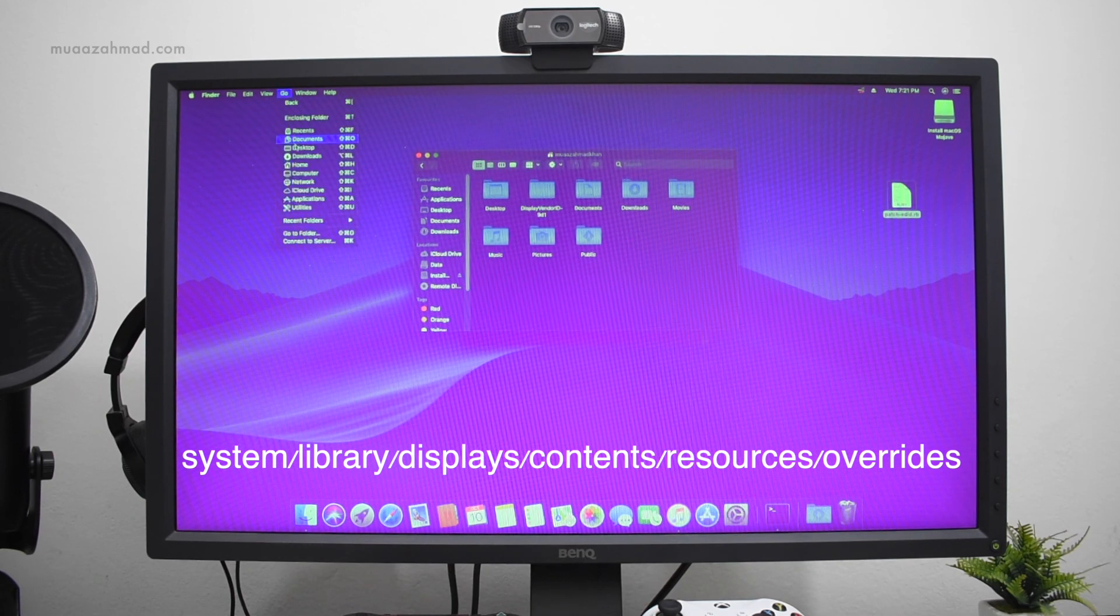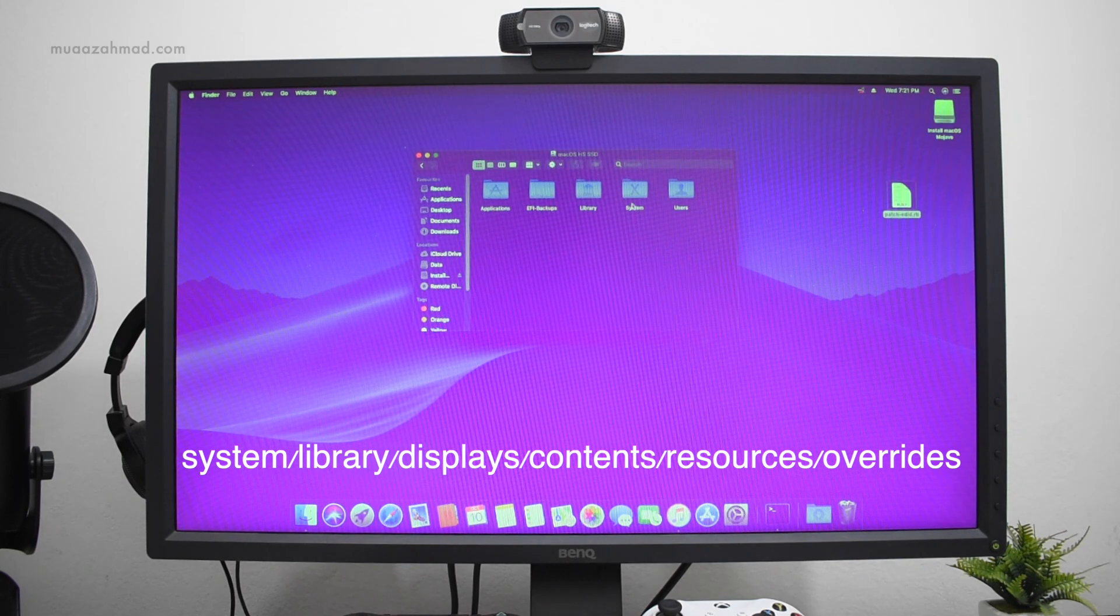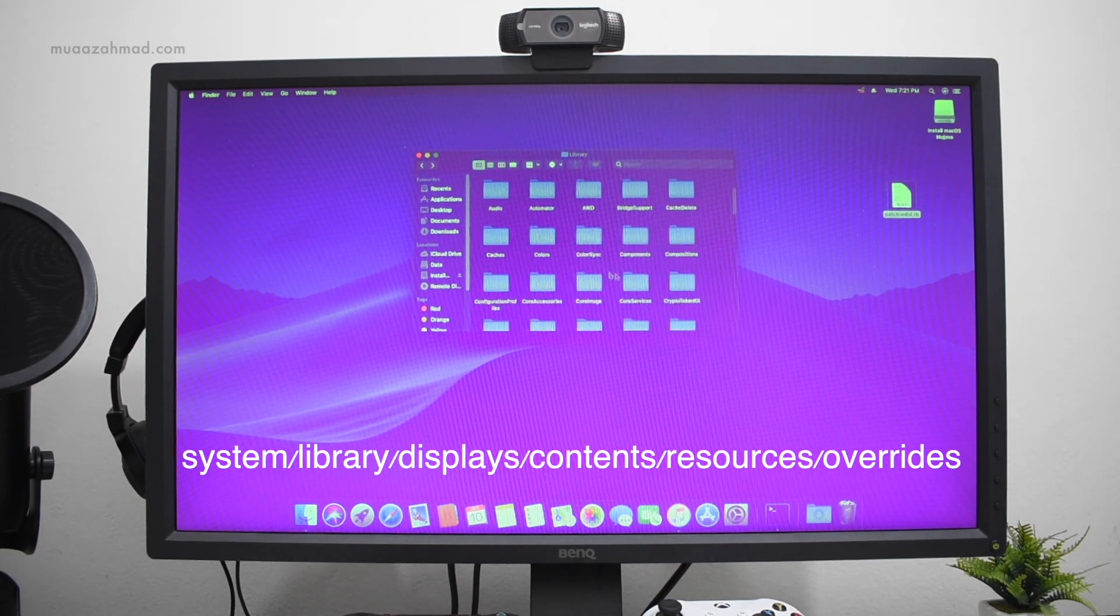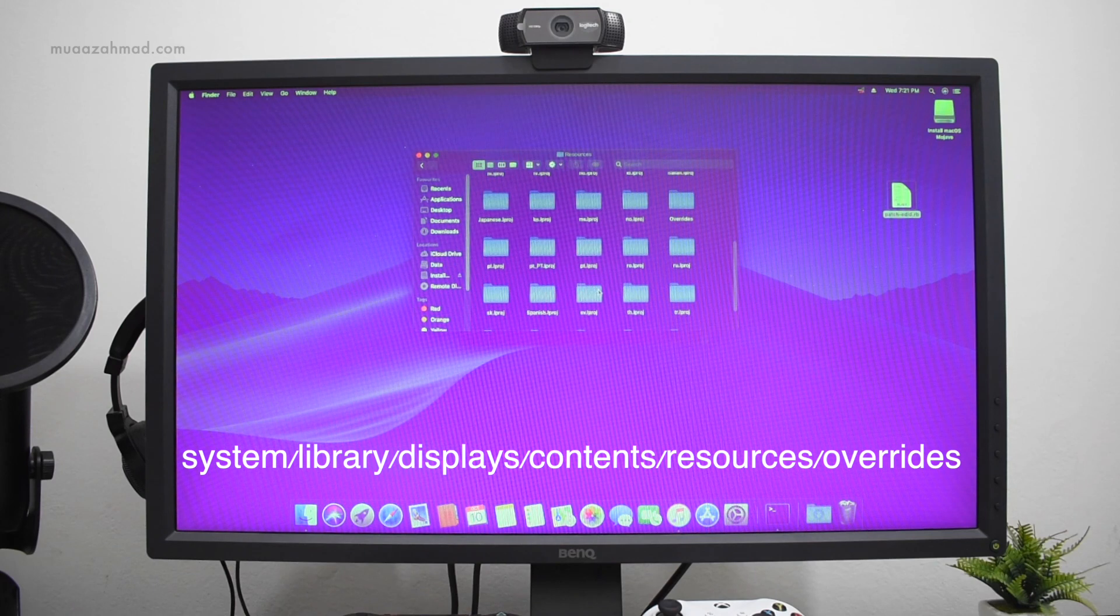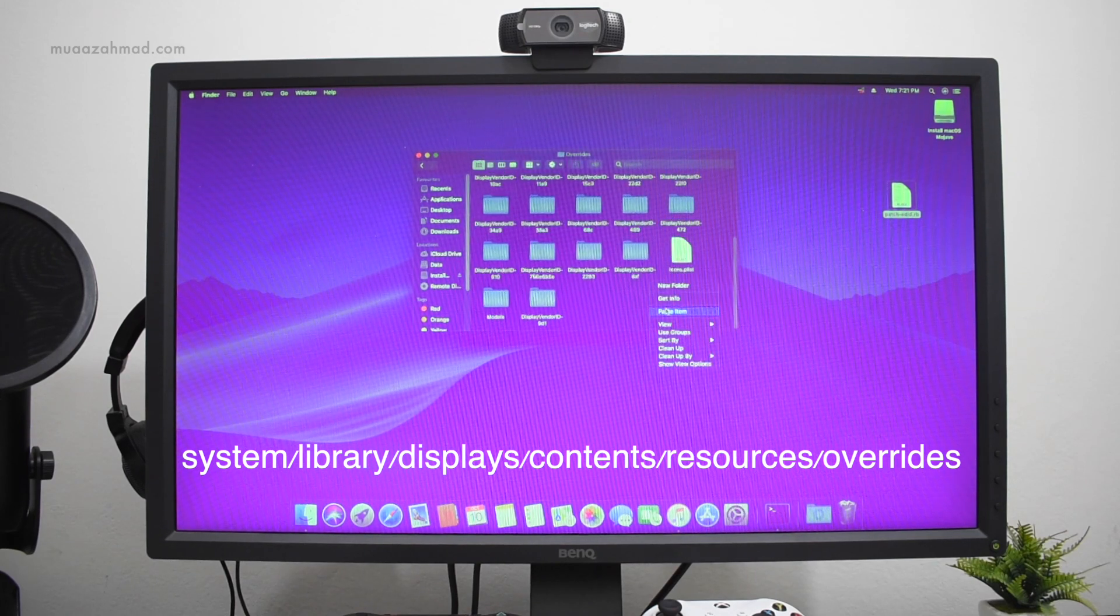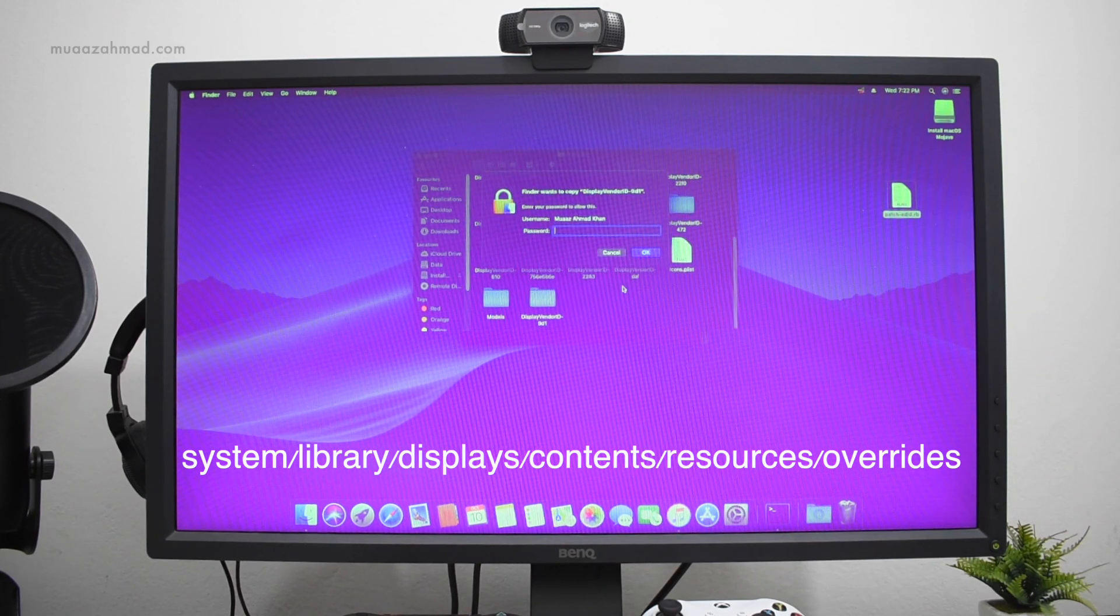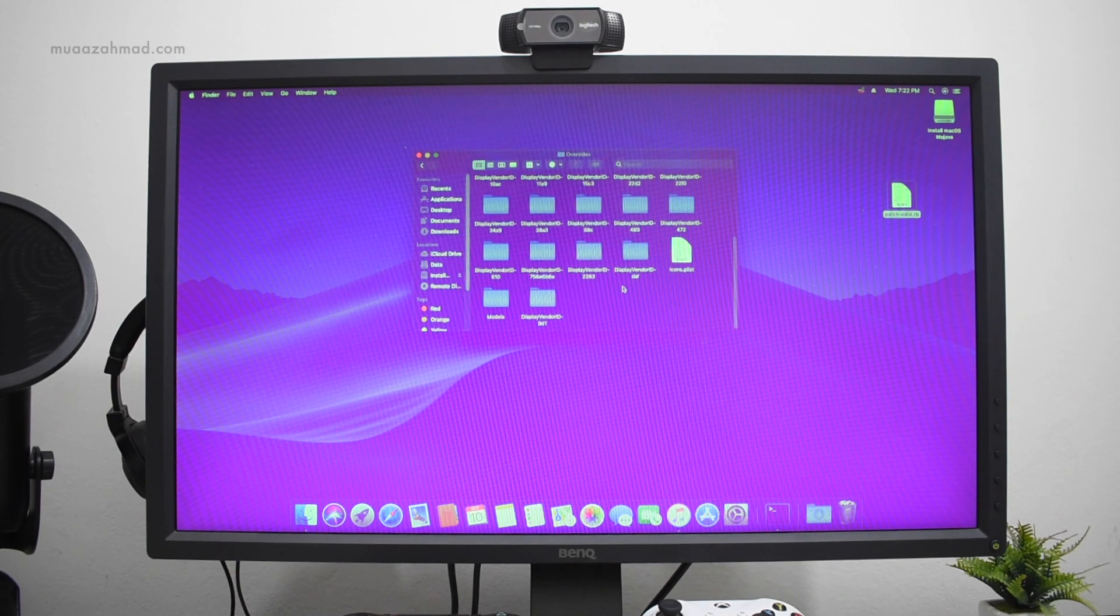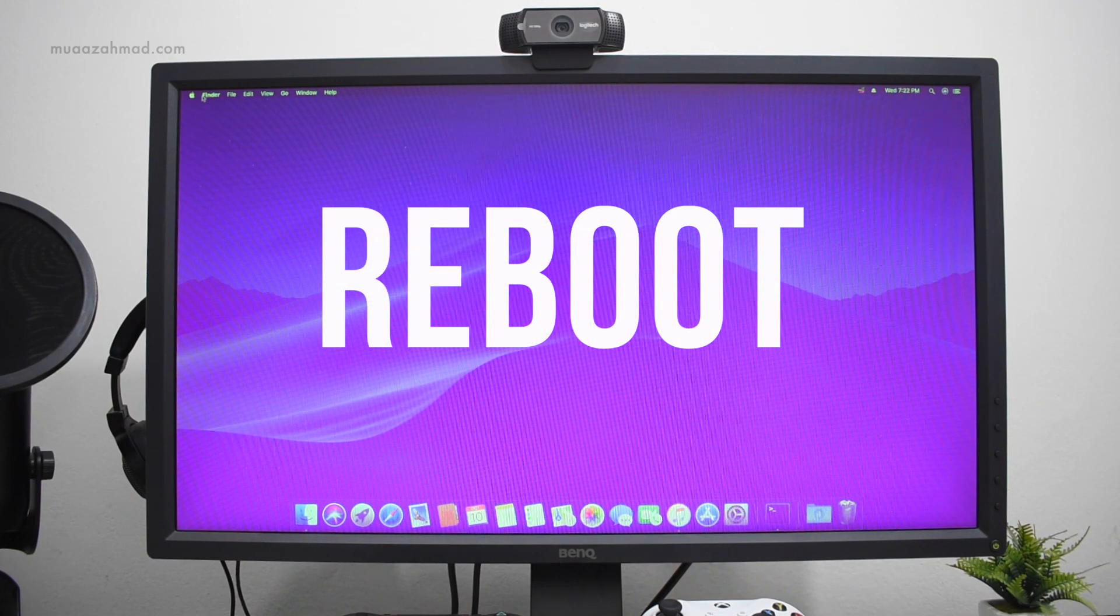Now go into system library displays contents resources overrides and copy this file into the overrides folder. Enter your password and click OK. Now reboot your system.